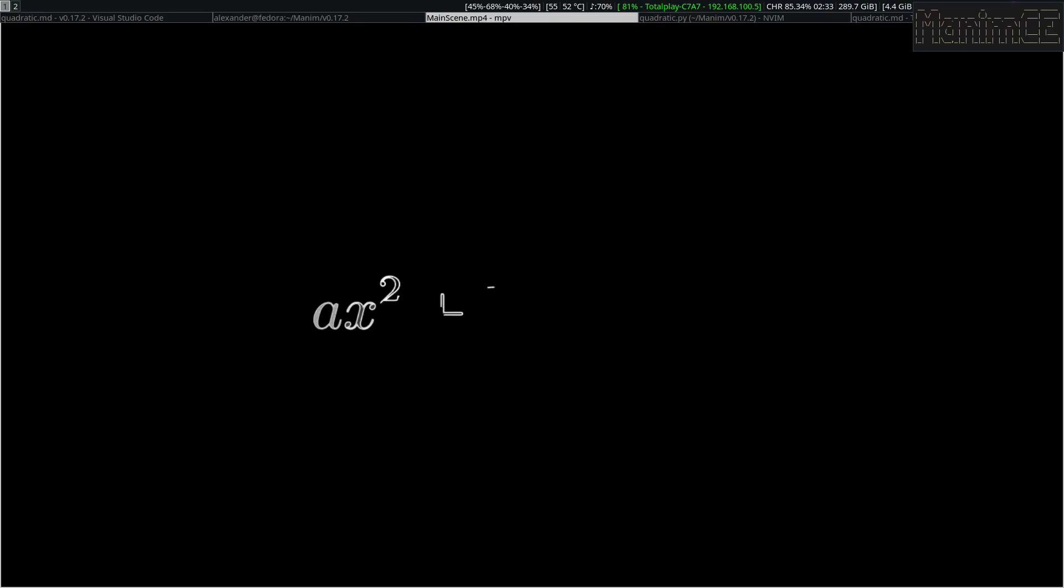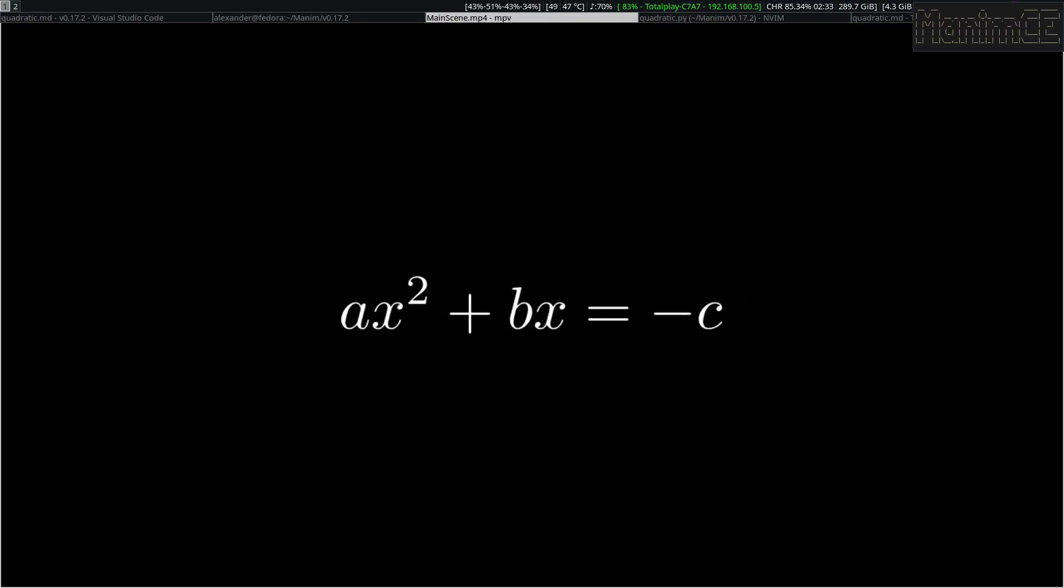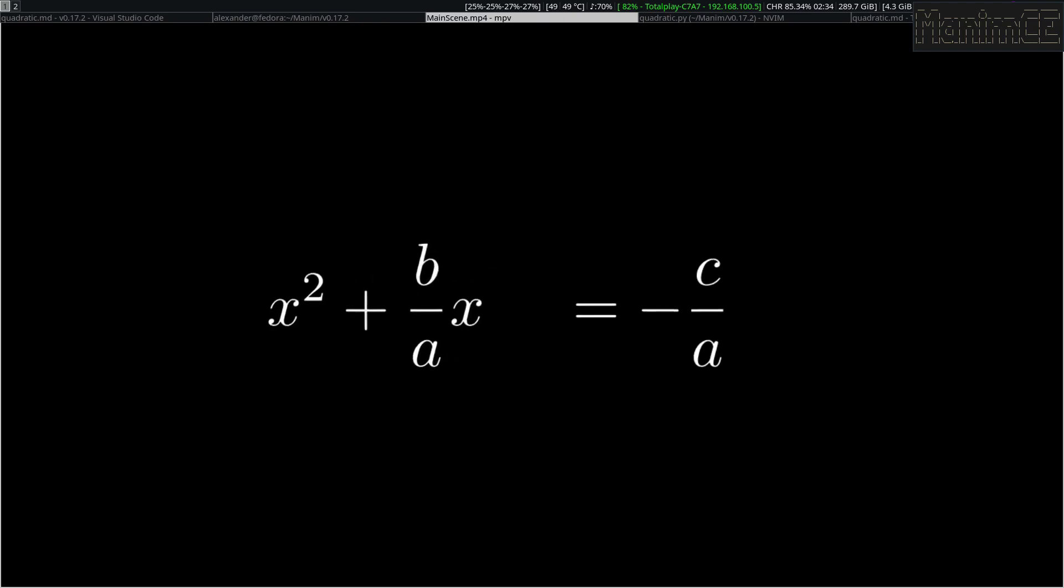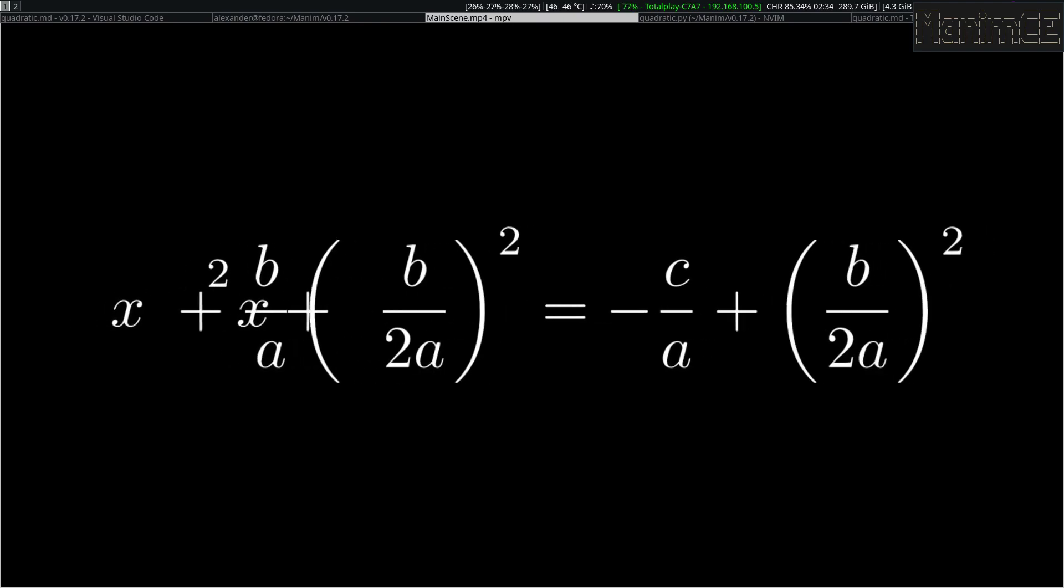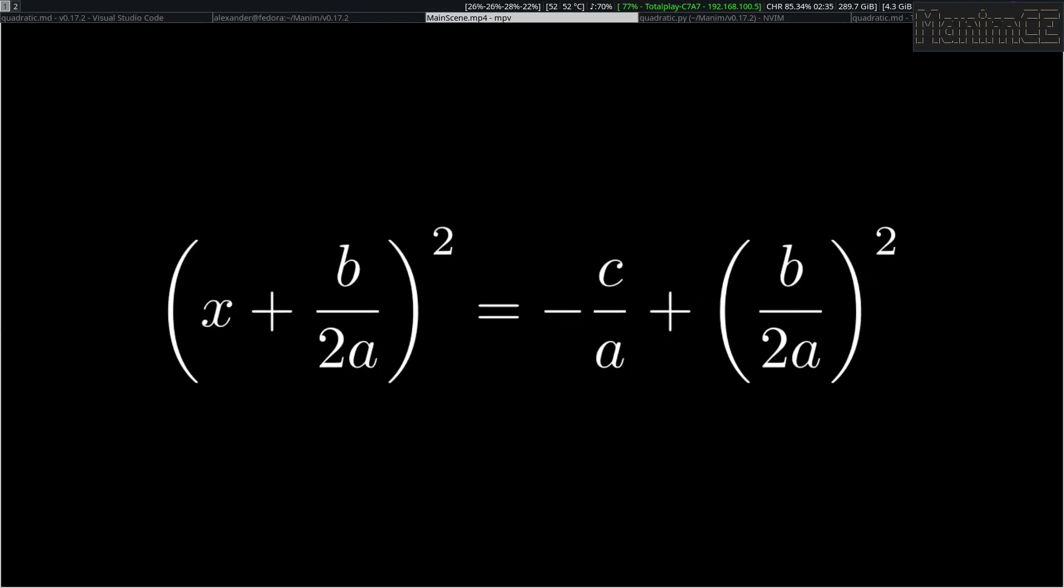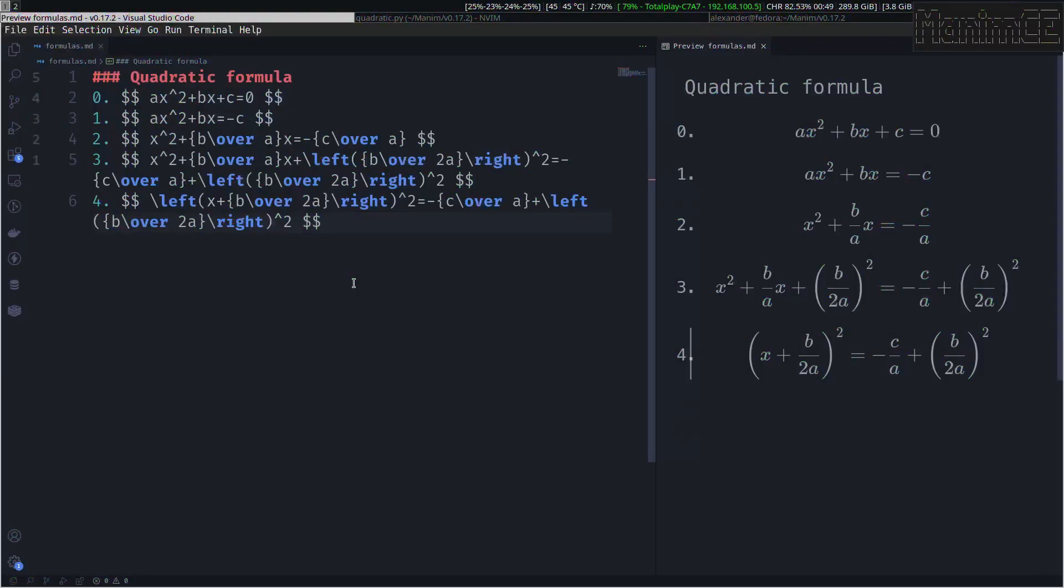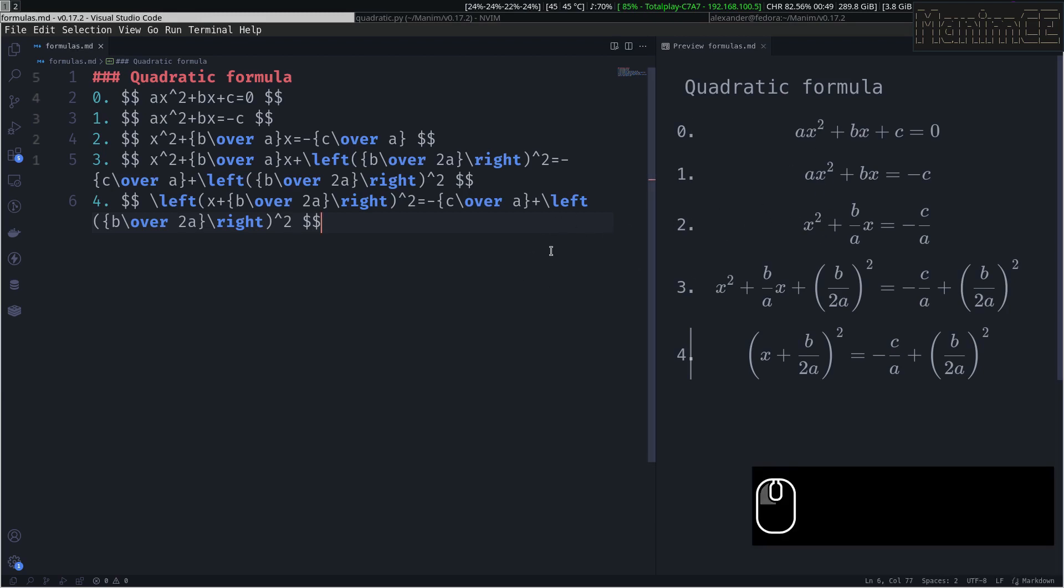We are going to make this animation using this methodology. The first thing we need is to create a markdown file with this format. You can use VS Code to preview the formulas or any other similar software.